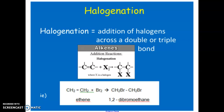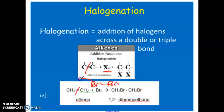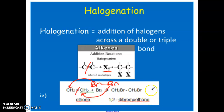Halogenation essentially means we're going to add a halogen across a double or triple bond. The double bond will break, and the halogen — remember halogens always come as diatomics — will fill in the spots that the carbons now have available. For example, we have ethene with a carbon-carbon double bond and bromine. This bond will break; one bromine will go to one carbon because it now has an available spot, and the other bromine will go to the other side. So now we have 1,2-dibromoethane, and notice it's become a single bond — if you have a double bond, it becomes a single bond.